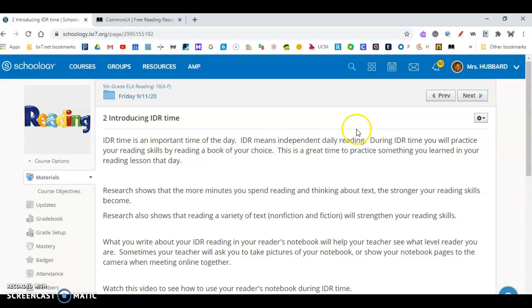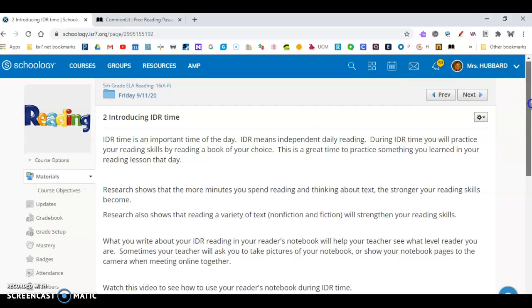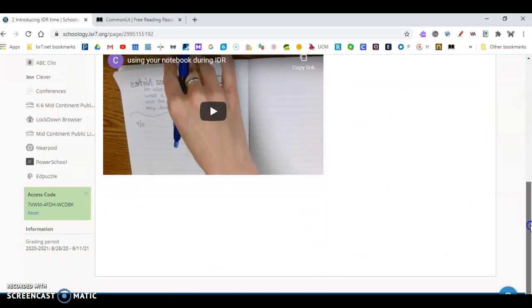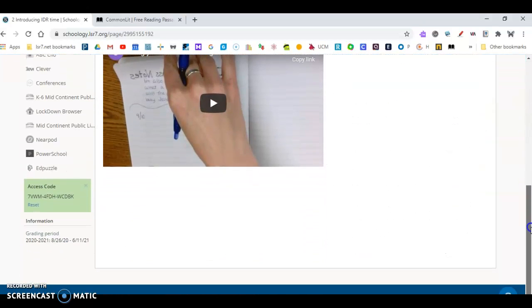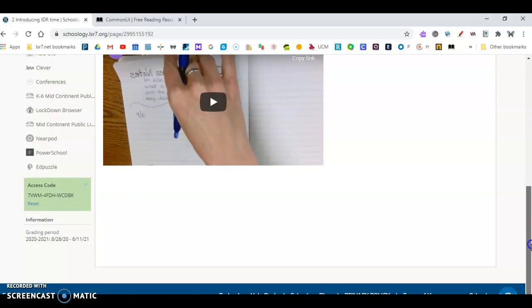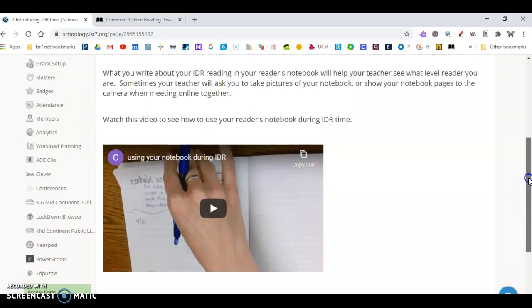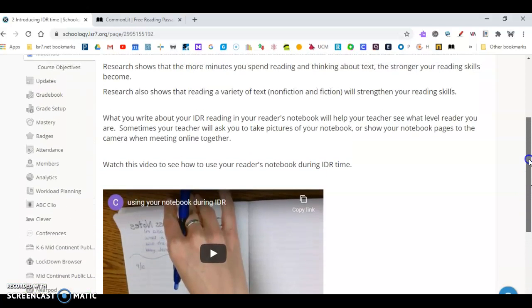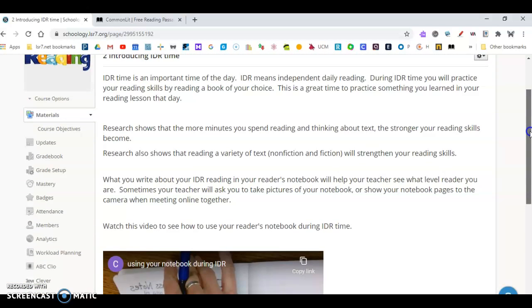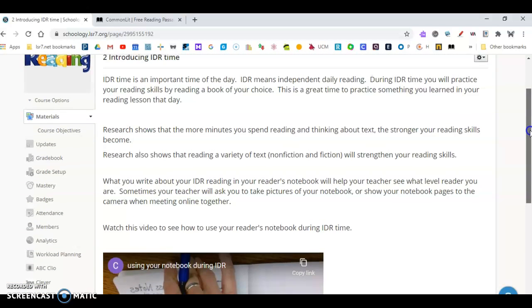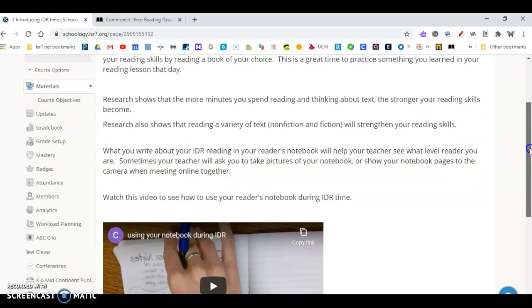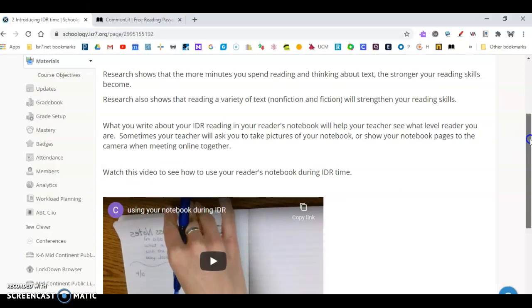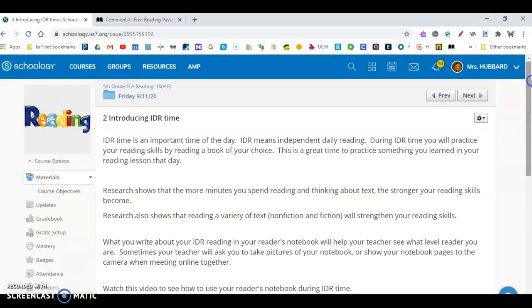I'd like for you to read the information, and anytime that you have a page open in Schoology, you should always go to the right and scroll down, or you guys have touch screens and use your touch screen and scroll down. There's usually always more at the bottom. So the first task that you have is to read and watch this video. Once you've completed that, you'll click Next.